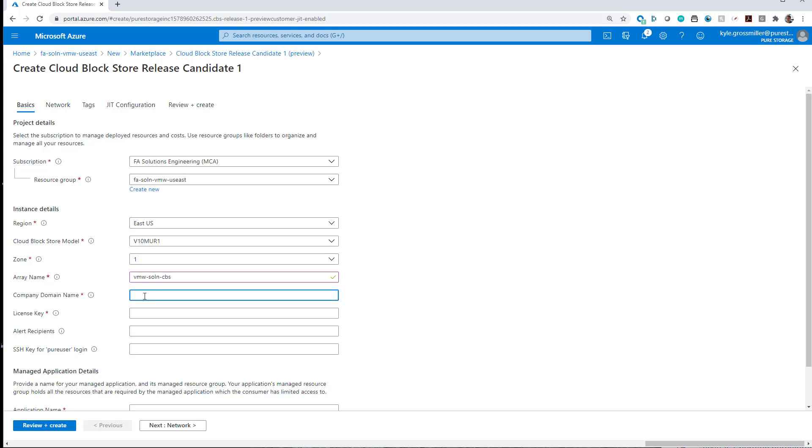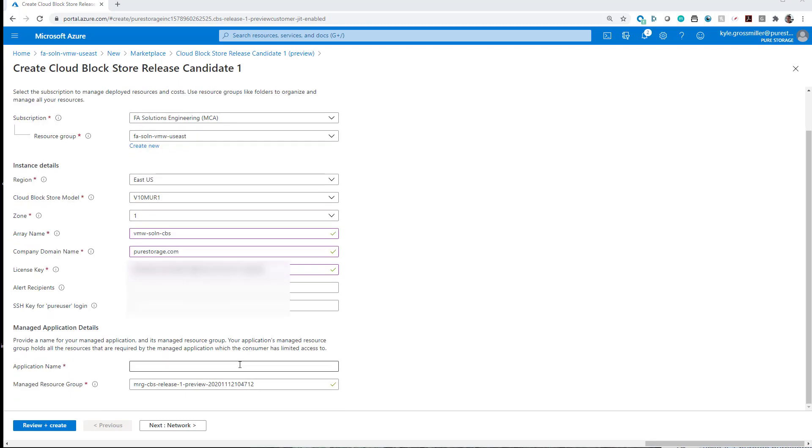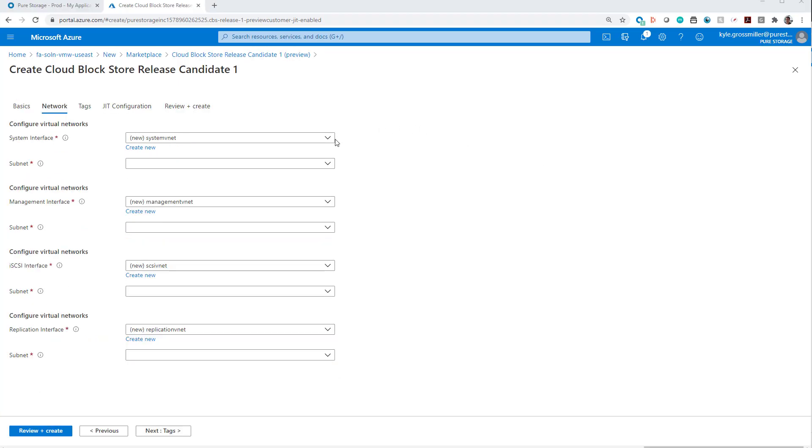We'll use a V10 Cloud Block Store model. We'll give it an array name, a company domain name. I'm going to cover up my license key here, obviously. And then in terms of application name, we'll just name it VMware Cloud Block Store.